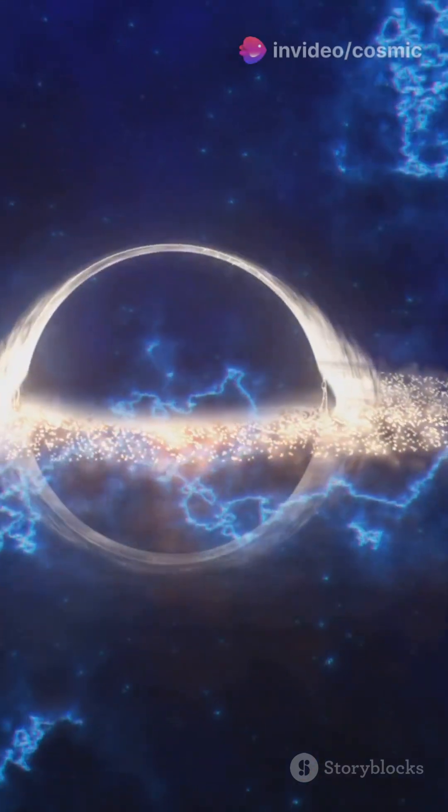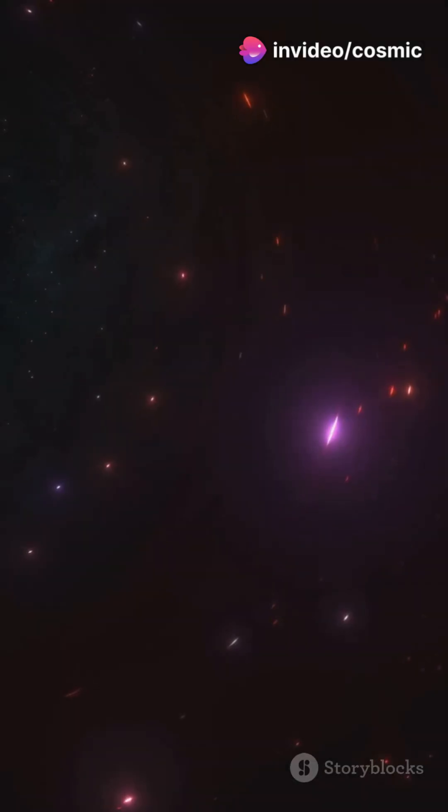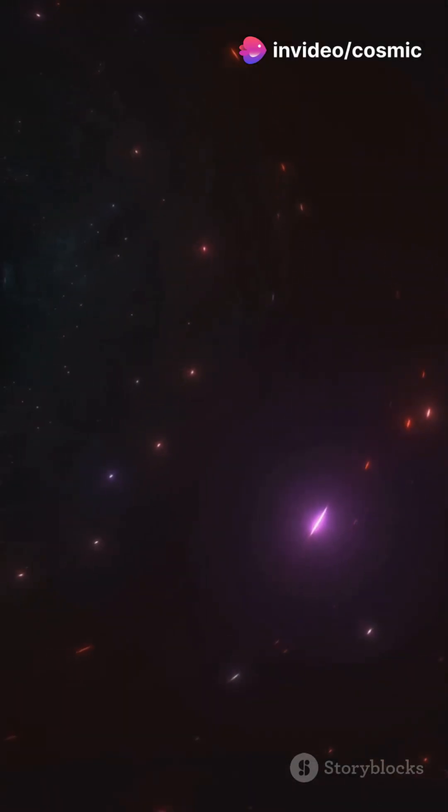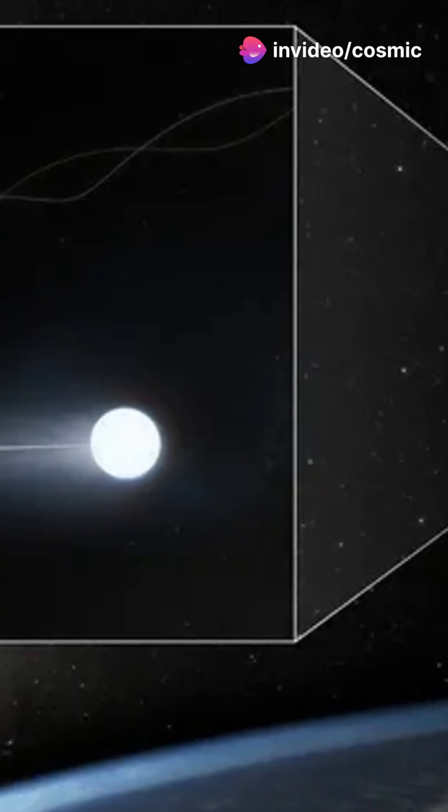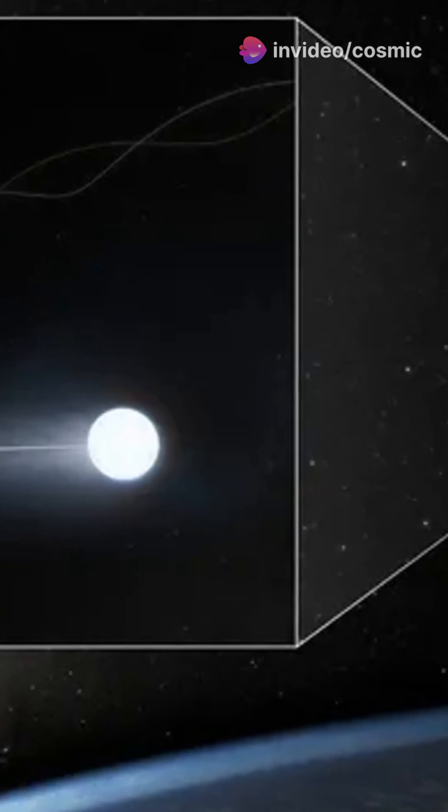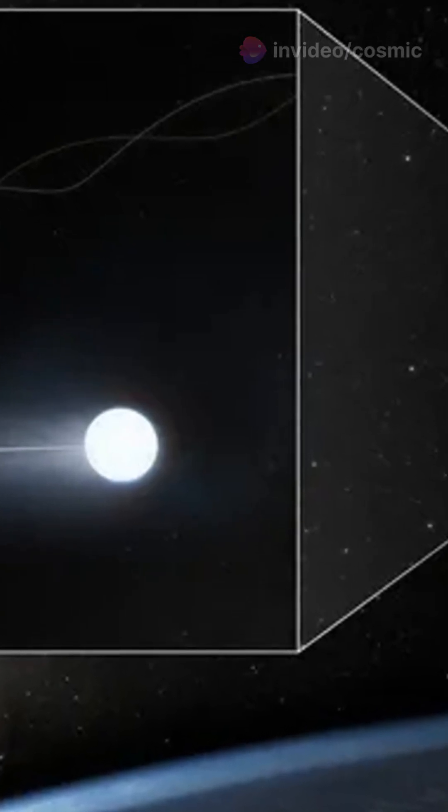I'm sure you've heard the news, but this one's a game changer for space lovers everywhere. Get ready to be blown away by a discovery right in our cosmic backyard.